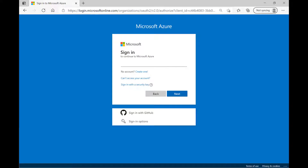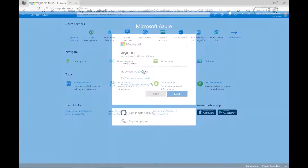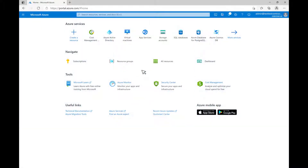To get started, sign into the Azure portal at portal.azure.com with the same credentials you used to accept your Microsoft Customer Agreement. Click on the Cost Management Plus Billing icon.